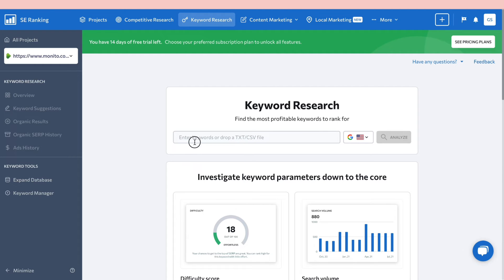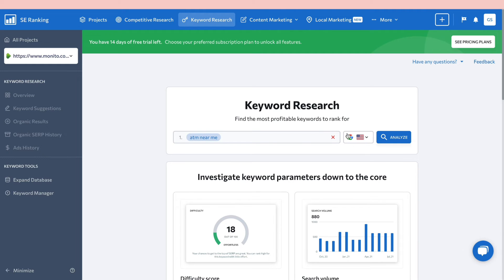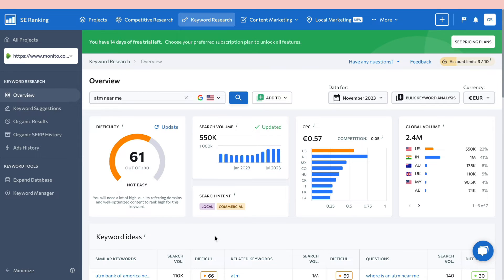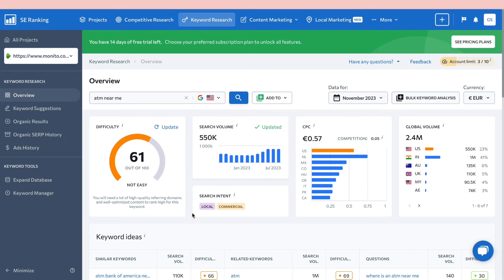Now let's look at Keyword Research. For example, let's analyze 'ATM near me'. Make sure you have the right search engine and location selected — I'll use Google and the United States — then click 'Analyze'. You'll get a difficulty score (this one is 61 out of 100, which means it's not easy), along with search volume, search intent, cost per click, and global volume.